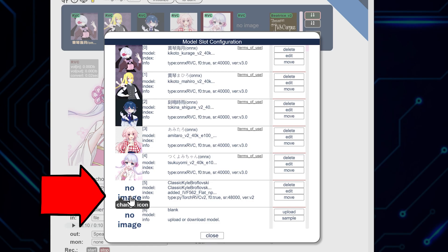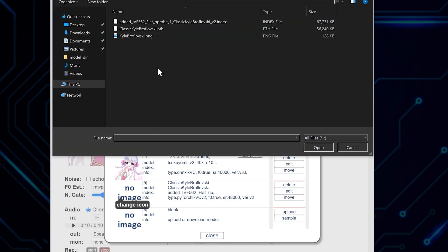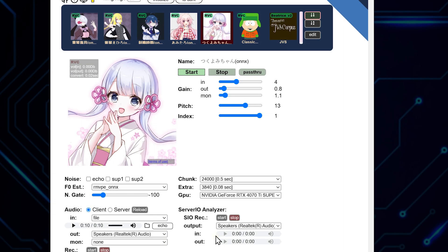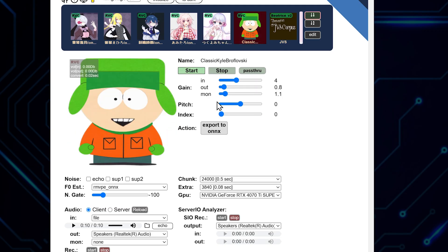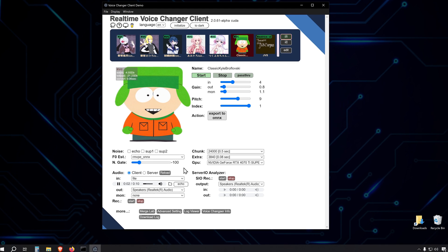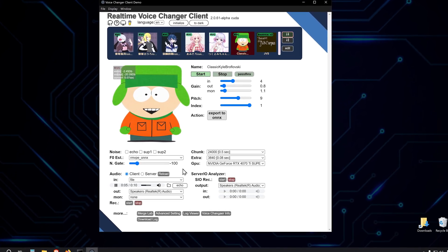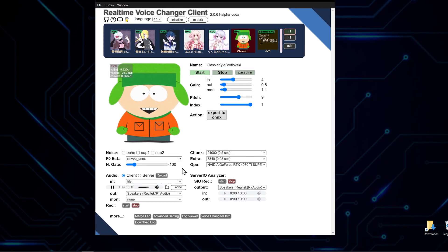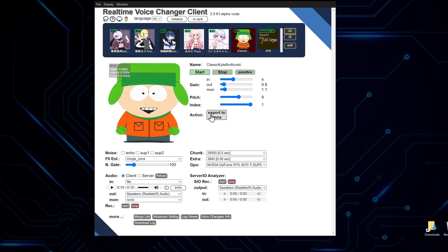See that no-image thumbnail in the software interface? Click on it, and you'll have the option to upload a custom image that represents your new voice model. This is a great way to visually distinguish between different models you've added. Now that we've got our new model set up, let's test it out.